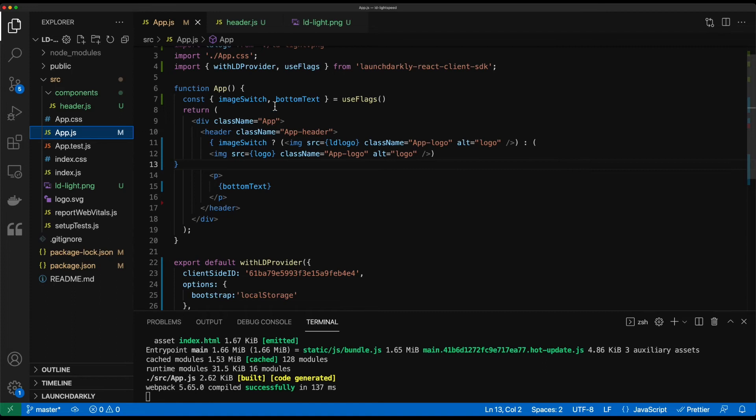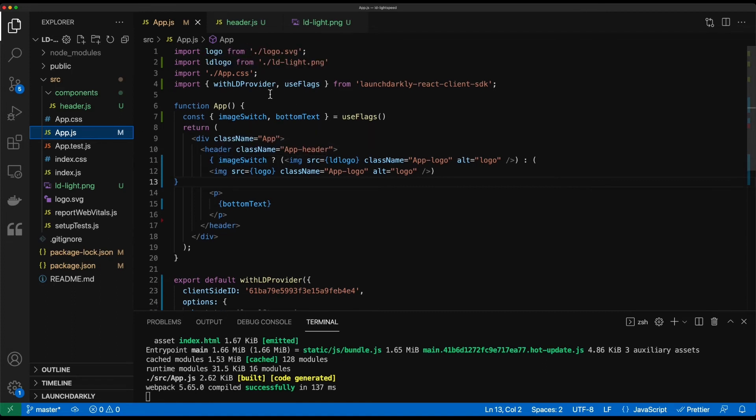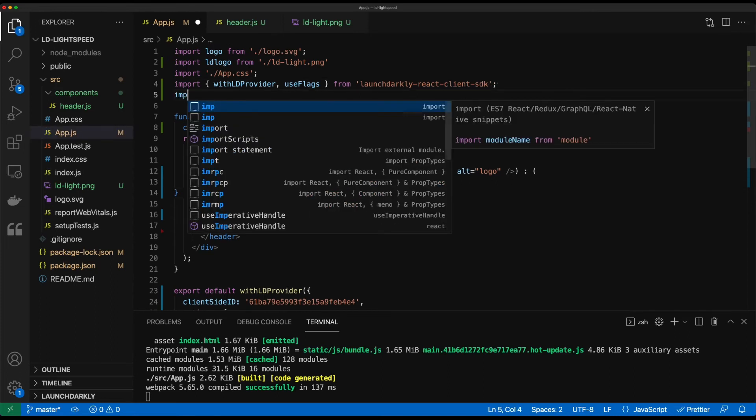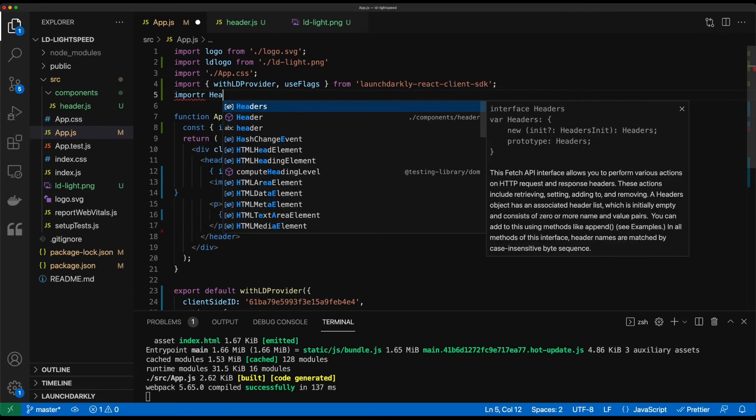So now we have the basics of our application configured. What we want to do is we want to drop this component in. Now in React, we want to import this component first. So we'll go 'import header.'